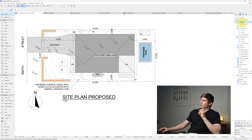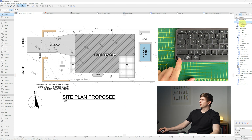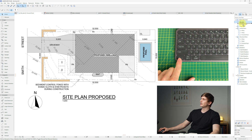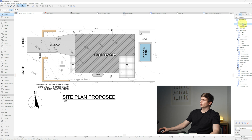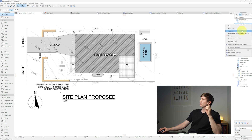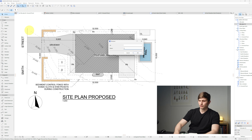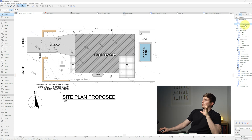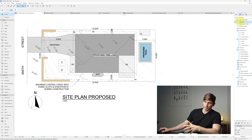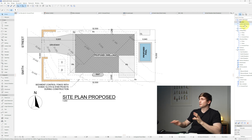To create a landscaping plan from an existing site plan, click and hold the site plan view, then hold Ctrl to duplicate it. Drag it below the site plan and release. Right-click and choose Rename, call it 'Landscape', and click OK.